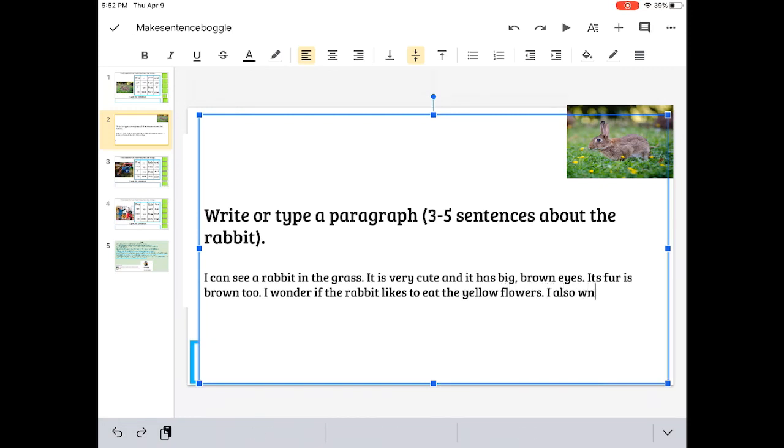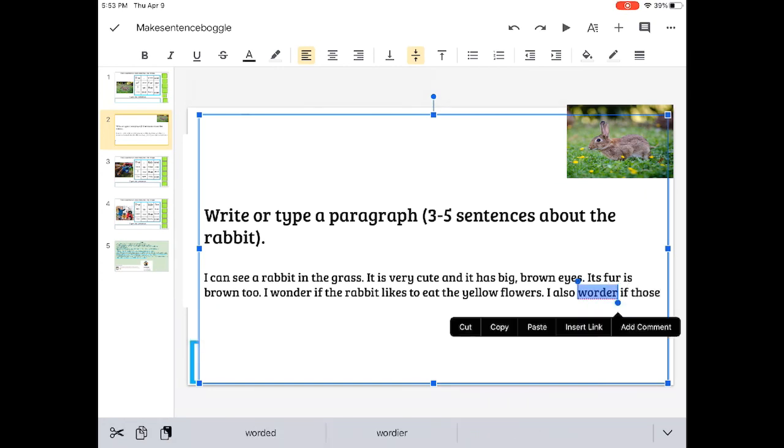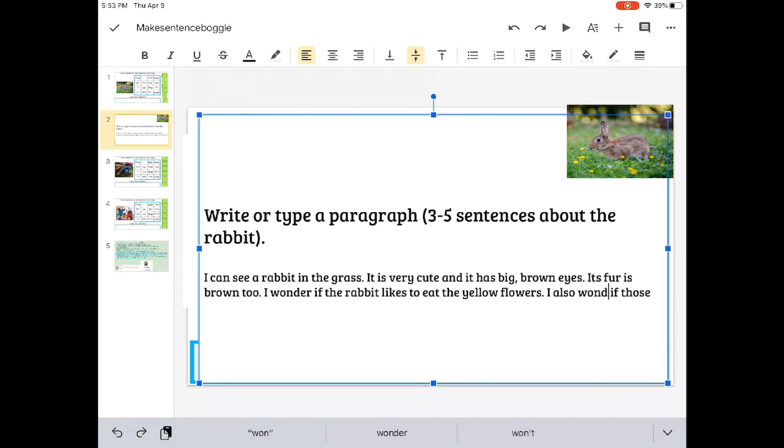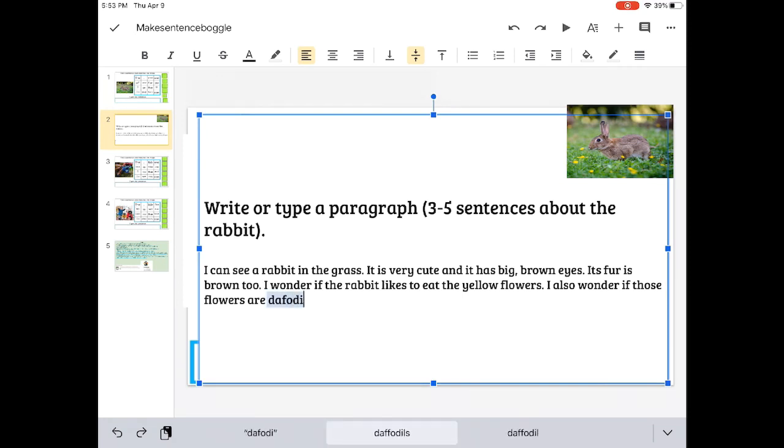I wonder if the rabbit likes to eat the yellow flowers. I also wonder, oh, that's a mistake. Let's fix it.